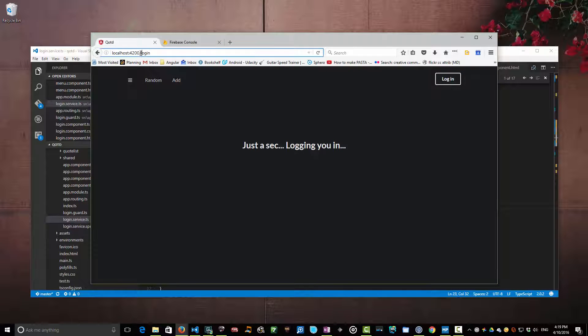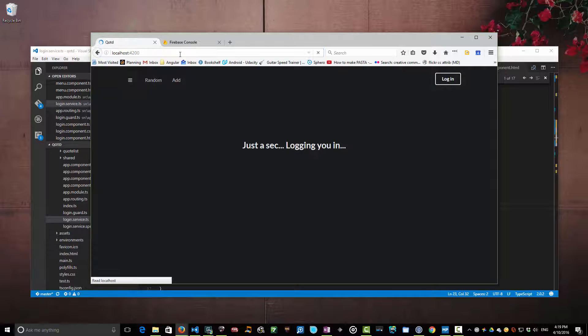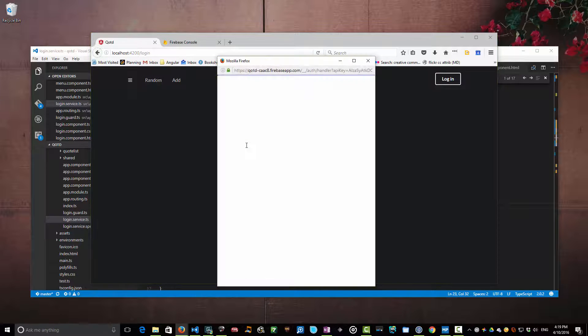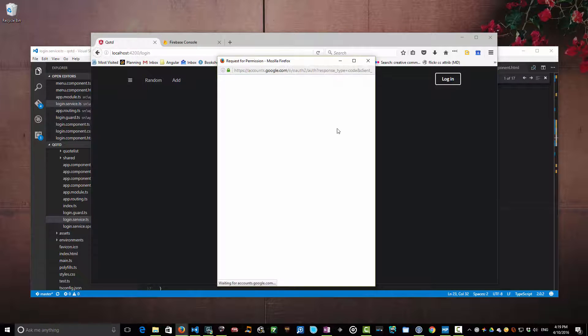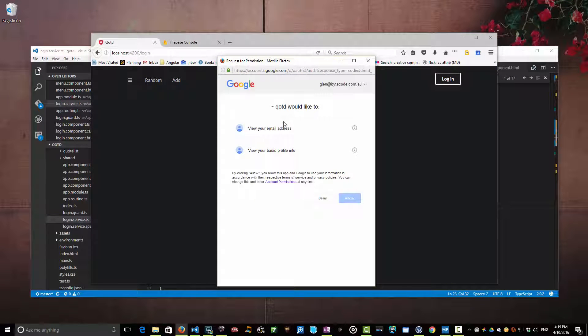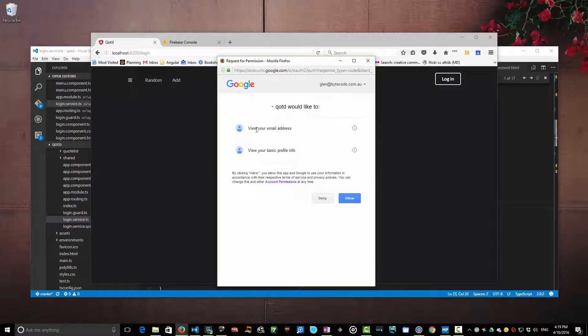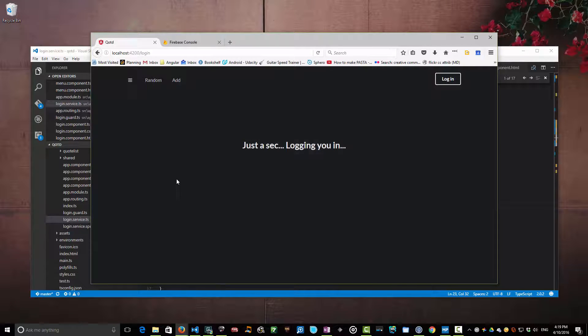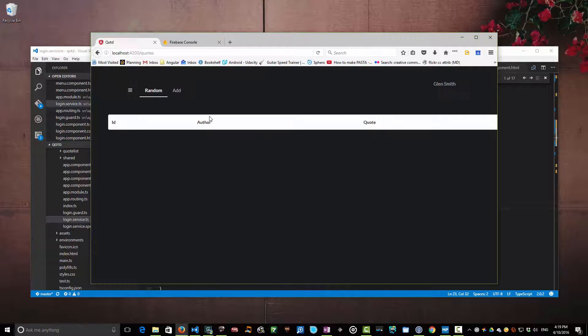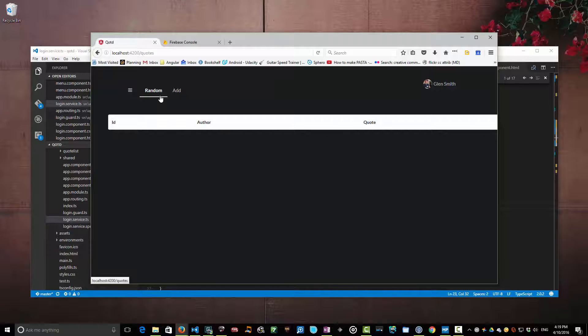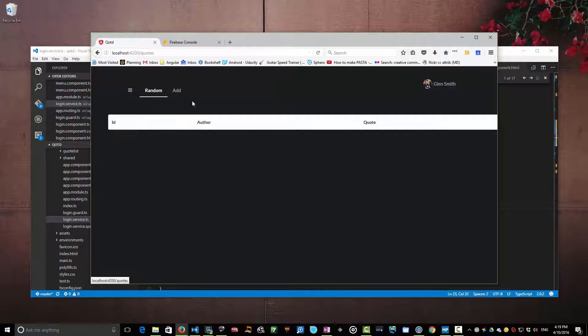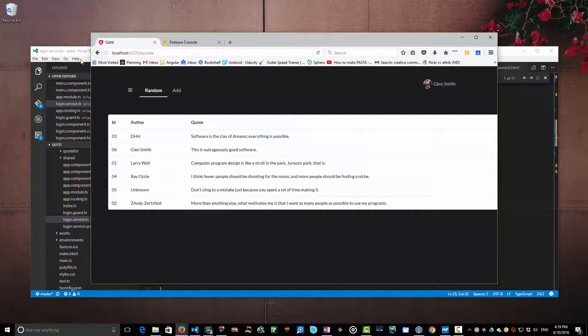So let's go back to where we were here and we'll bounce over to login and we'll see this login method pop up and it'll say Quote of the Day would like to view your email address and I can allow that. When I allow that I'll see that it now redirects back to my particular home page of my quotes and I can retrieve my quotes.